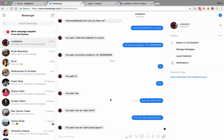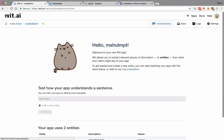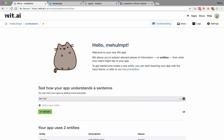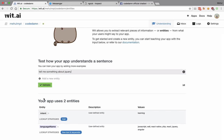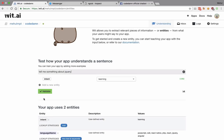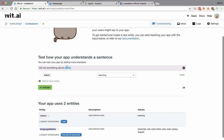Let's add a different style of question. I try 'tell me something about jquery'. You can see that it actually guessed it quite well — 95% score with an intent of 'learning'. That's great. And the language name is 'jquery' as well.